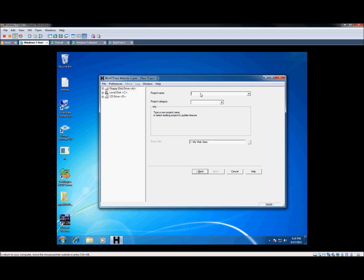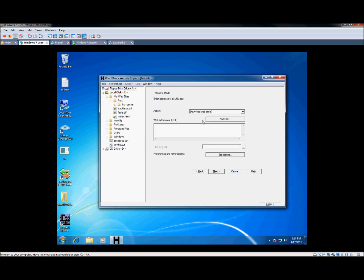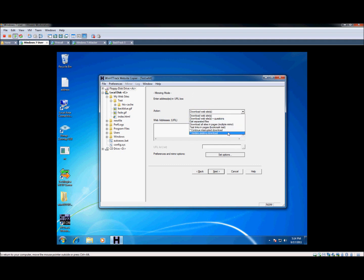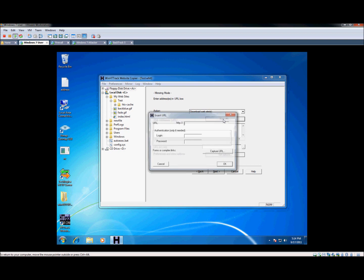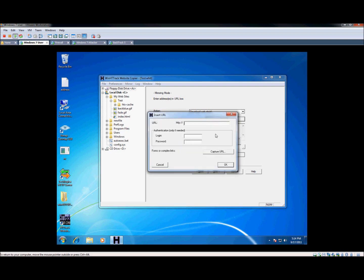We're going to give it a project name, so we'll just use test and category will just be whichever. We'll hit next. What we're going to want to do is download the website. Now you can do several other things here, but just to keep it simple, we're just going to download the entire website. Let's go ahead and add our URL.